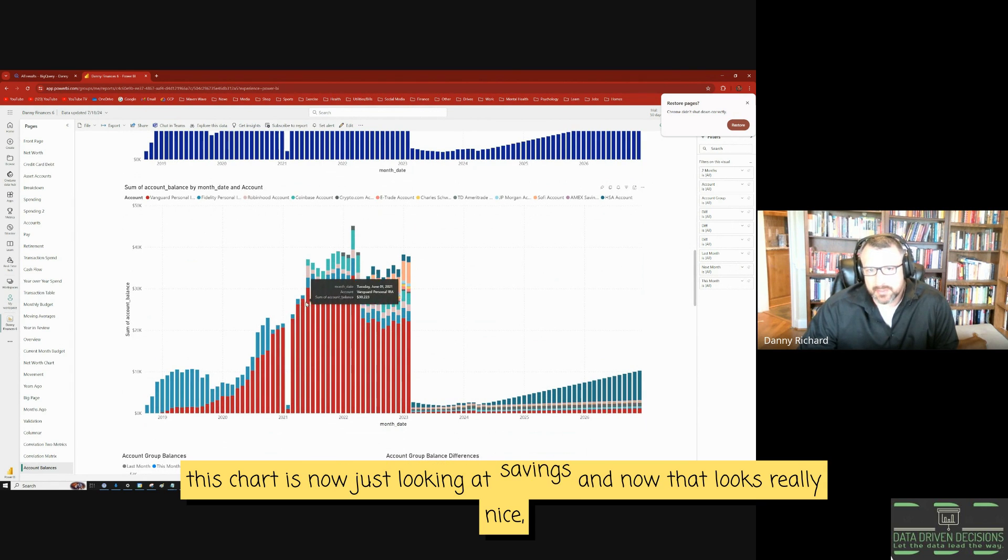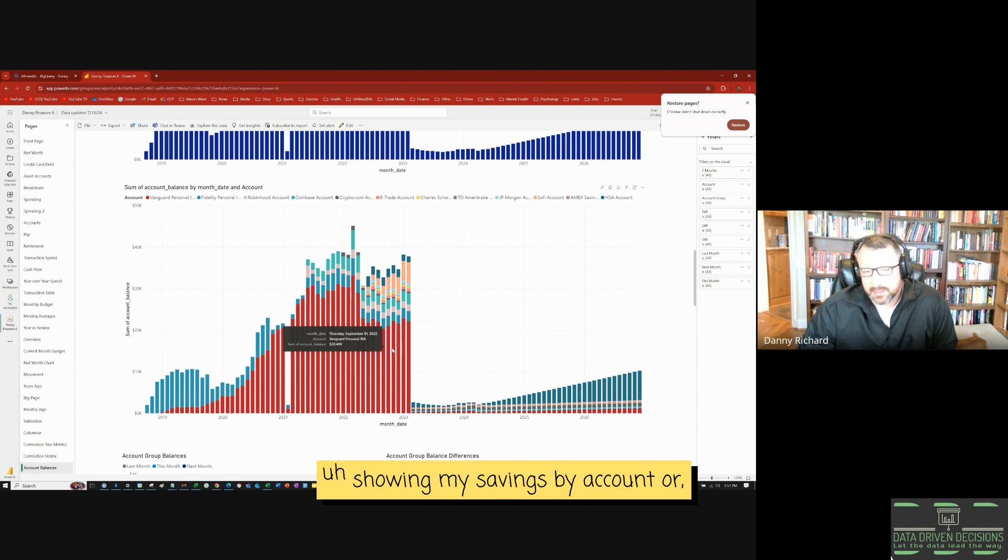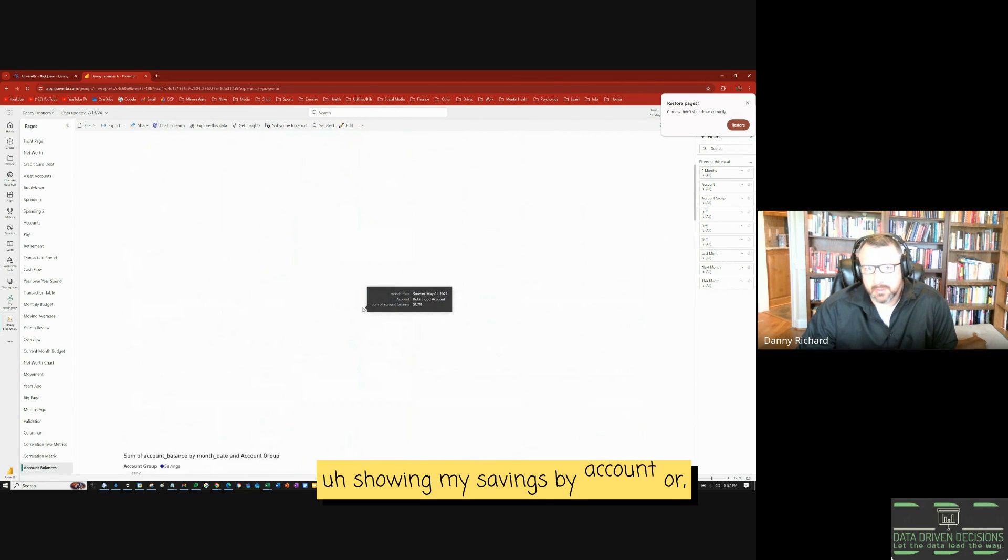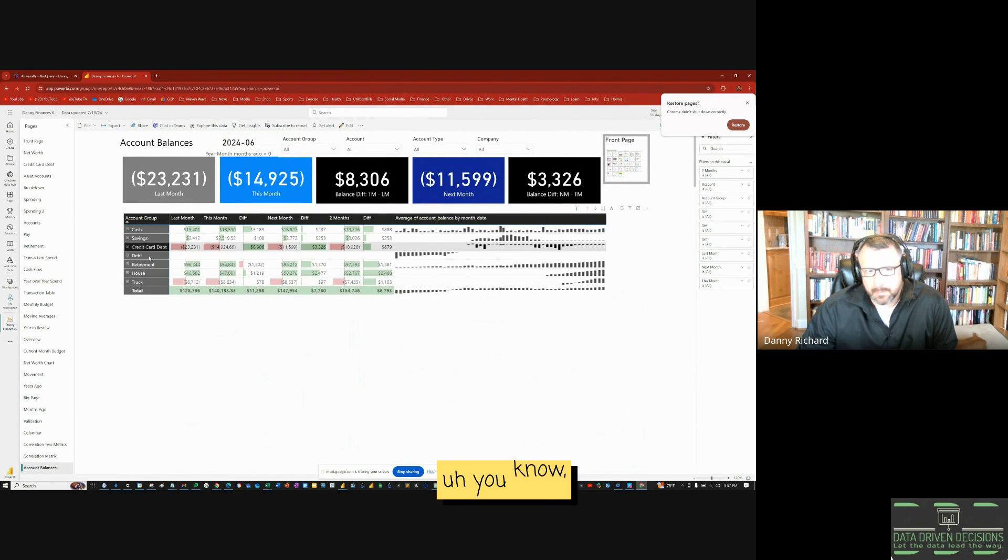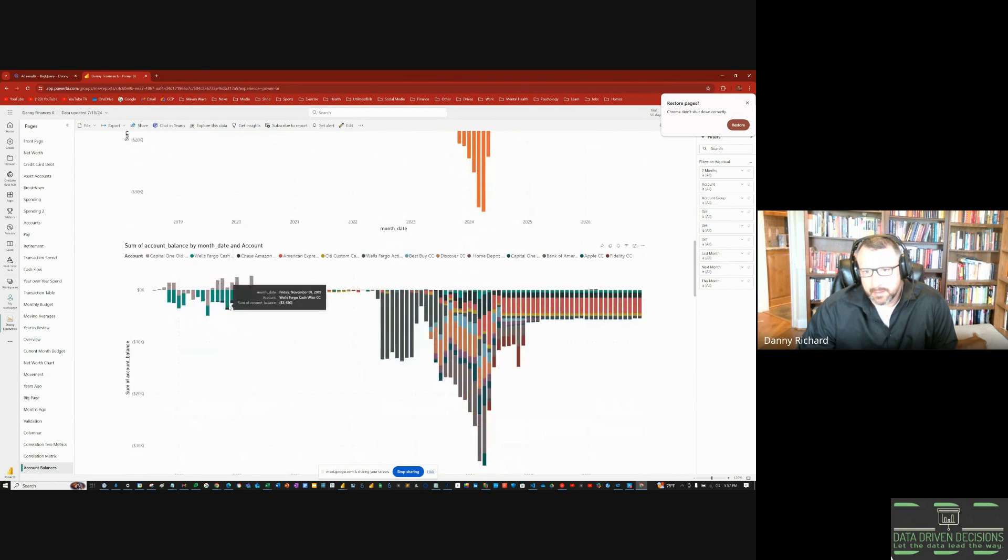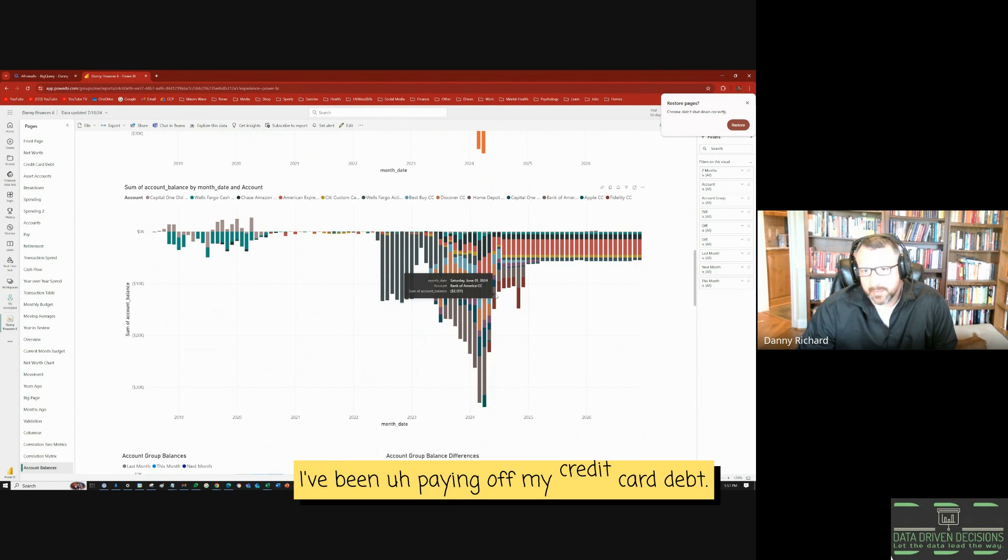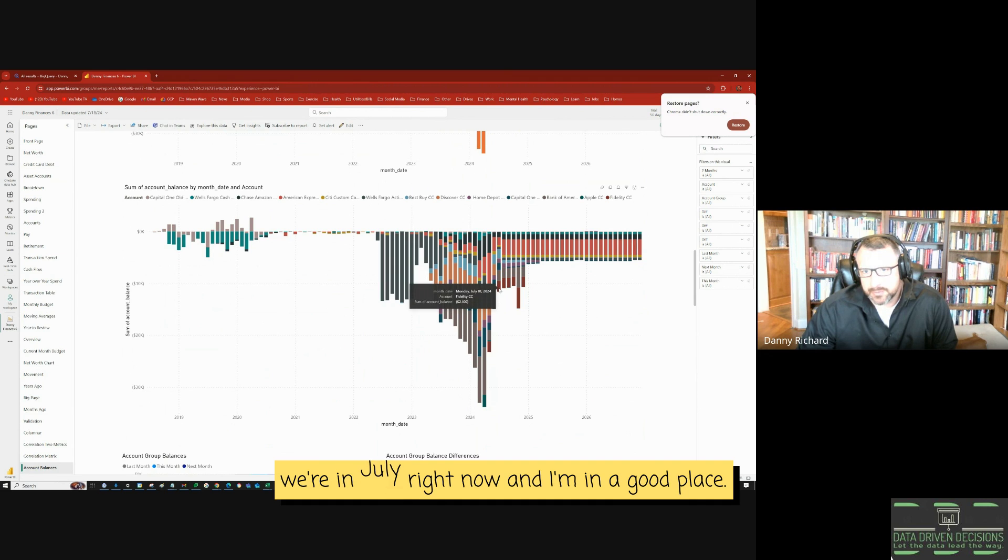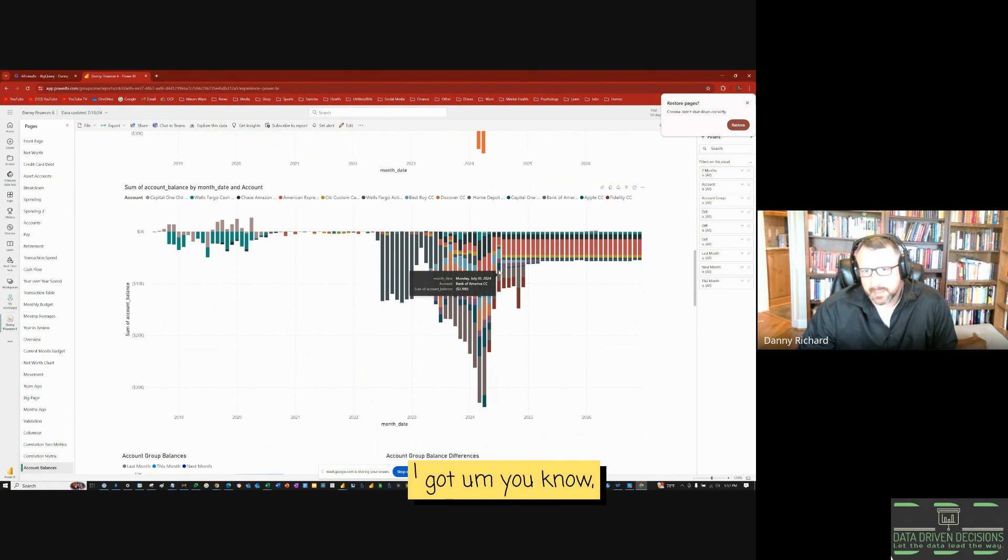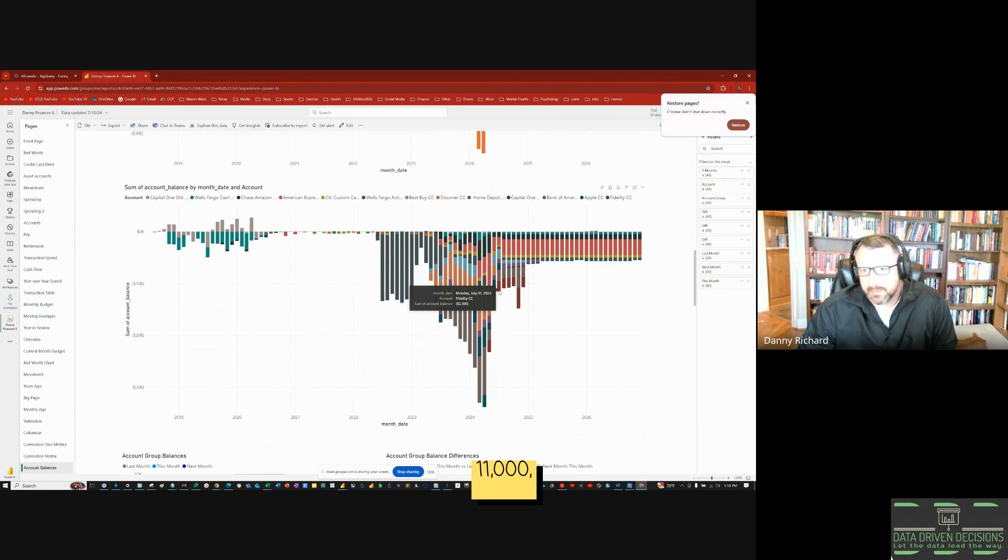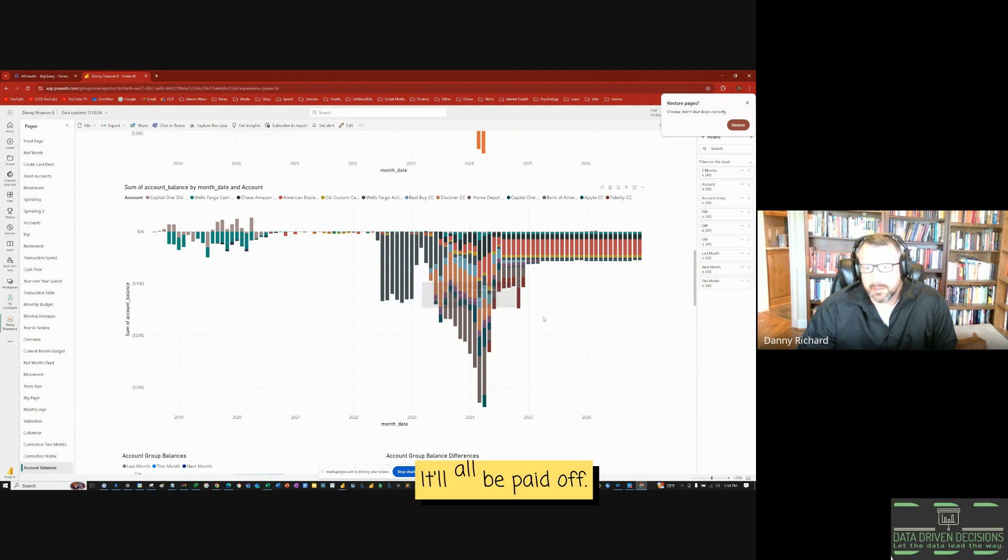And now that looks really nice, showing my savings by account. Or credit card debt, I've been paying off my credit card debt. So we're in July right now and I'm in a good place. I got about 10, 11, 12,000 in credit card debt, not that bad. It'll all be paid off.